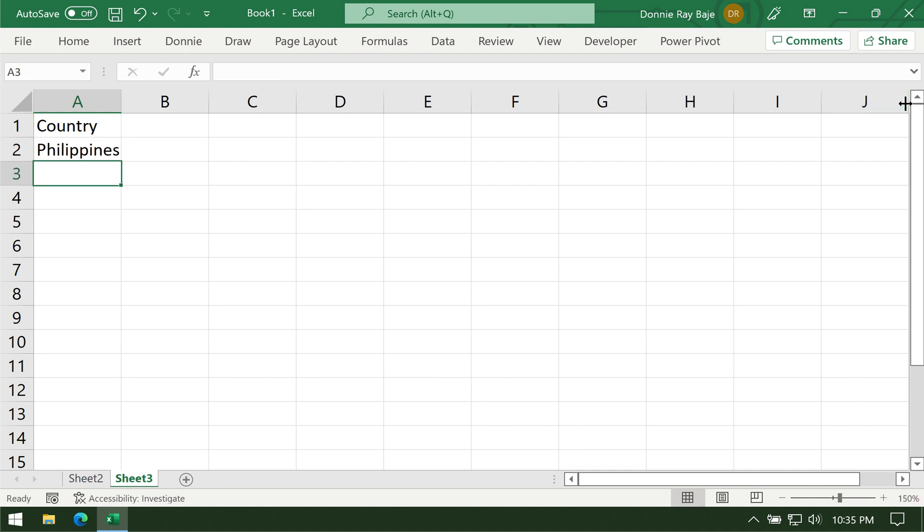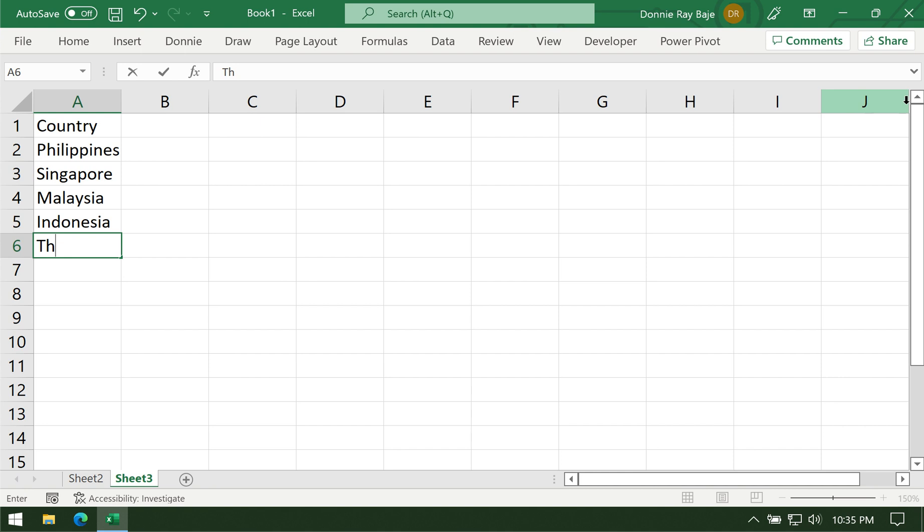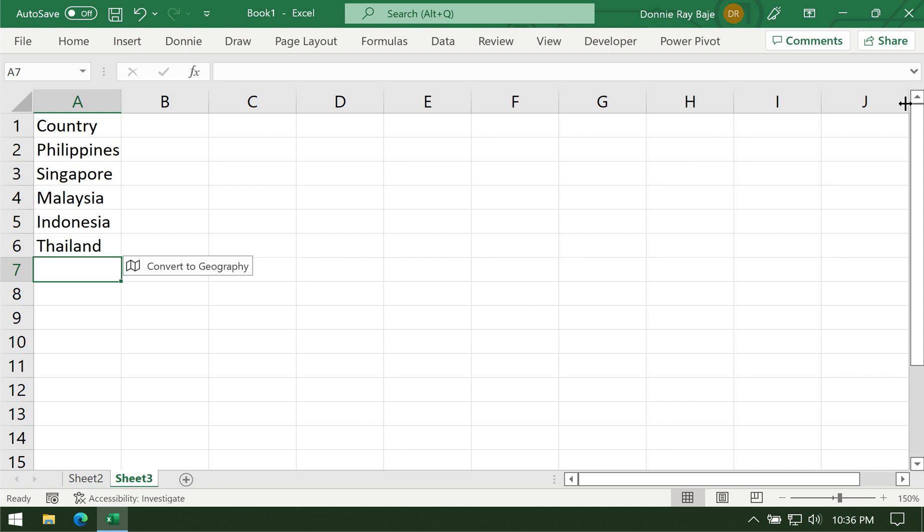Let's say we have Philippines, Singapore, Malaysia, Indonesia, and Thailand. You will notice that if you are entering names of places, Excel will eventually prompt you to convert this into geography. It's up to you if you want to do that.